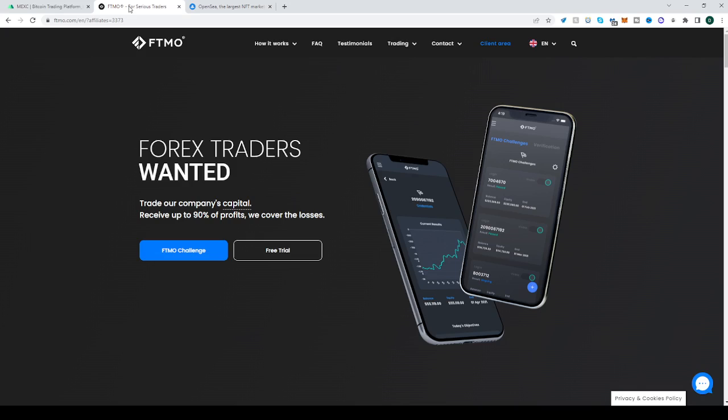Also FTMO. Do you want to trade with other people's money? Do you want to keep almost all the profits for yourselves without any risk? They're the people for you and they will let you do that up to 200k with other people's money as long as you can prove to them that you have the skills and knowledge to do so.